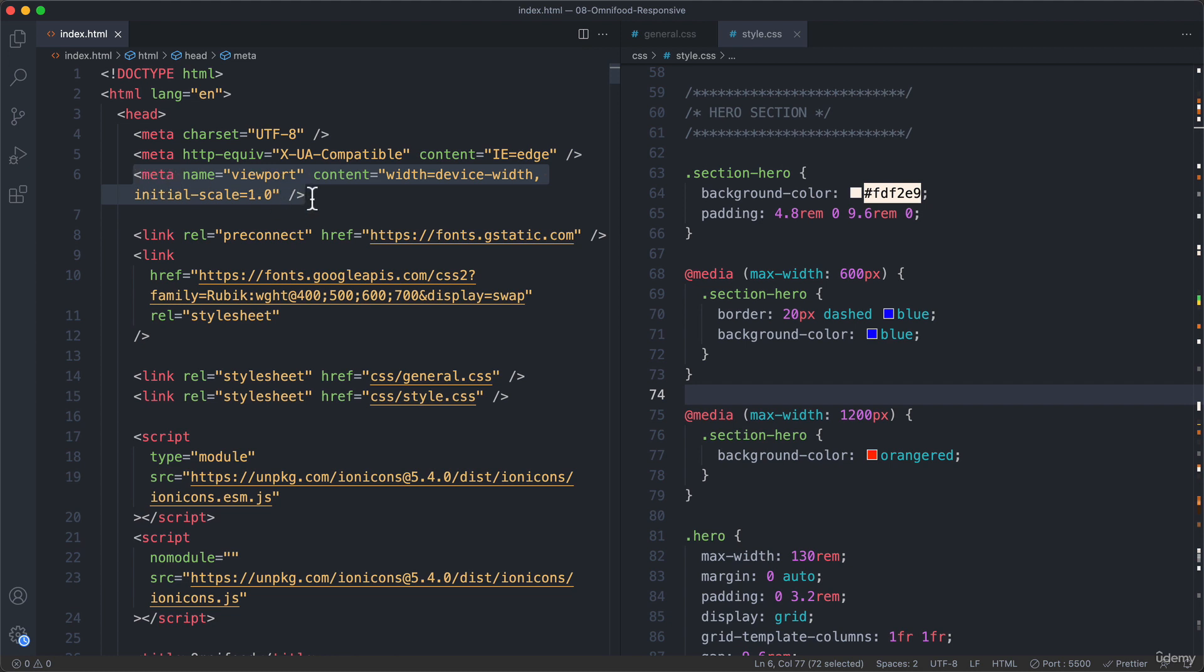responsive web design will actually not work on physical mobile devices. So not on phones and not on tablets. And the reason for that is that browsers on mobile devices will basically zoom the page out by default until it fits the screen. And so that's not what we want with media queries. We simply want to make our entire layout, so our entire design smaller, so less wide.